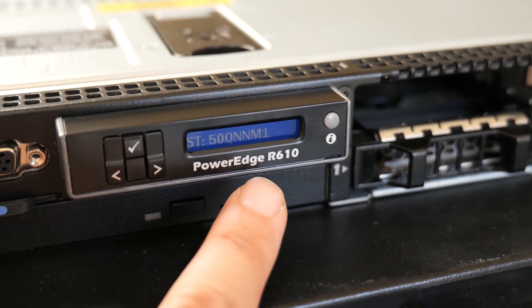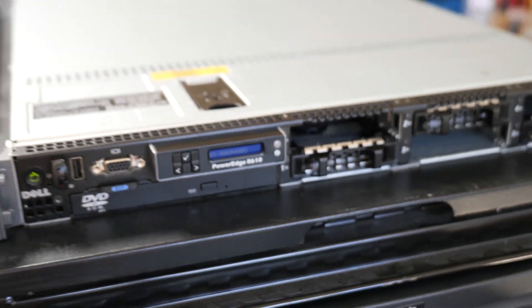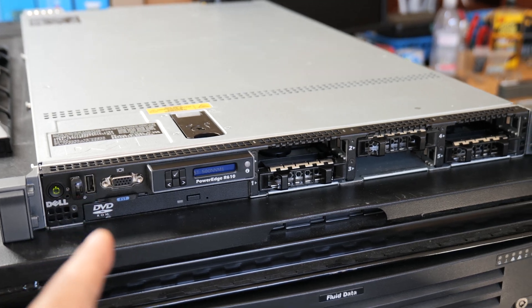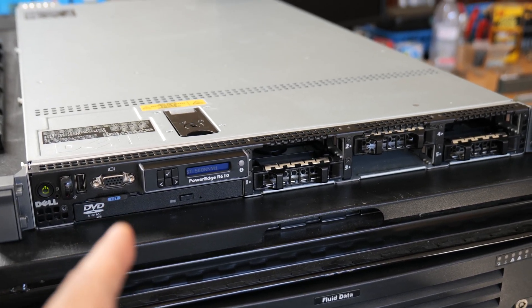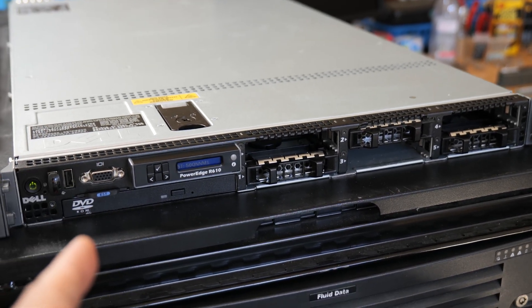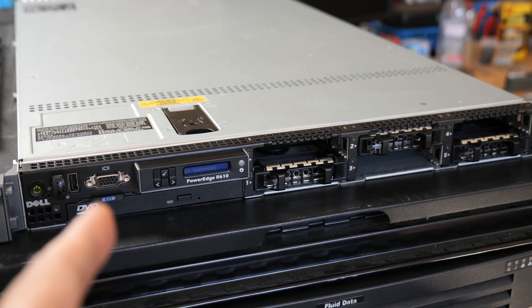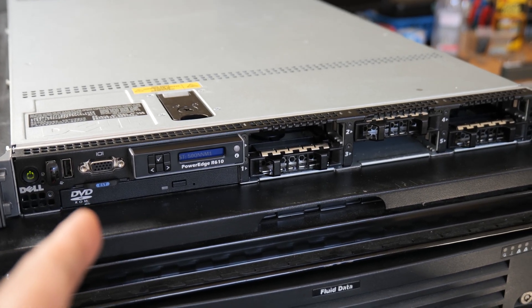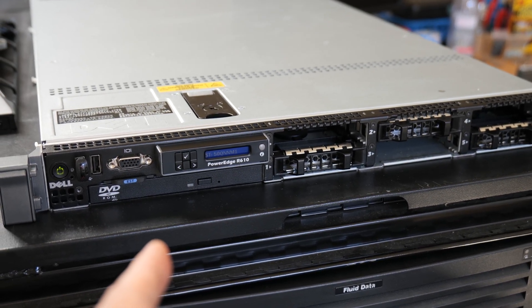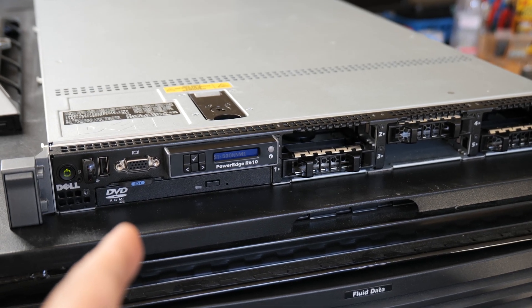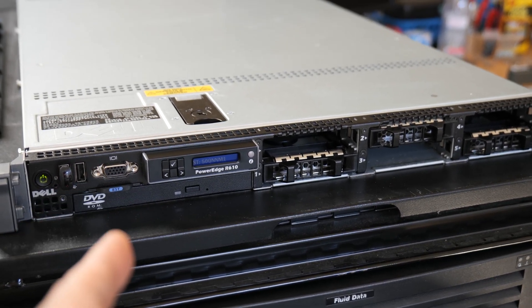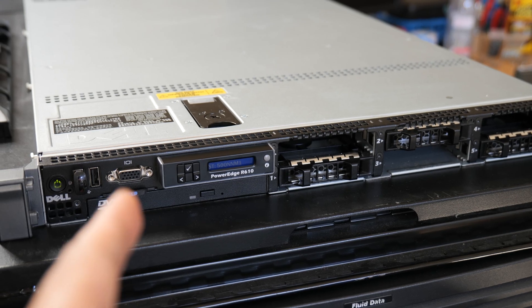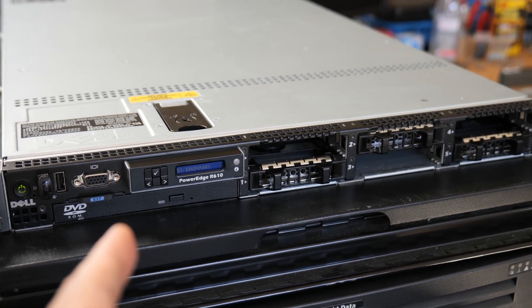This is the Dell R610 and this particular one has a problem. The fans are running unusually high and I don't know if you can hear it through the mic but it's actually very very loud. So if you have an R610 server and yours is running loud, you're going to want to stick to the end of this video because I'm going to show you how to potentially fix this problem.